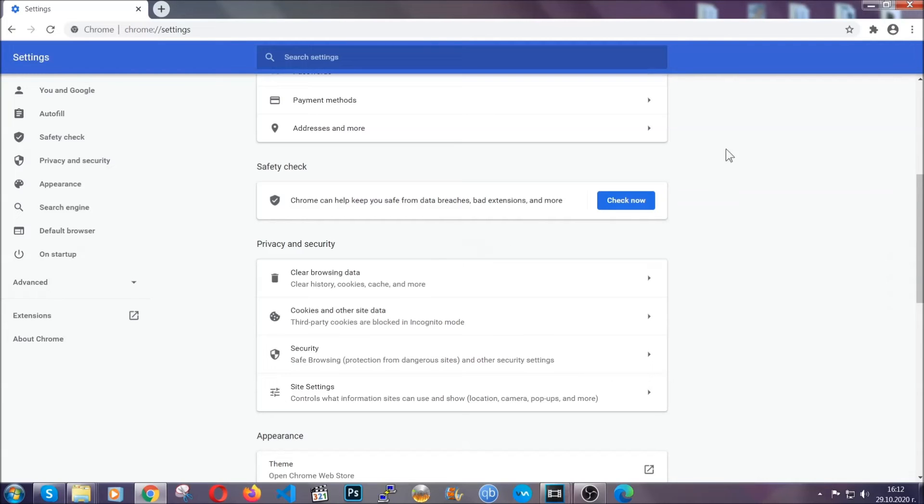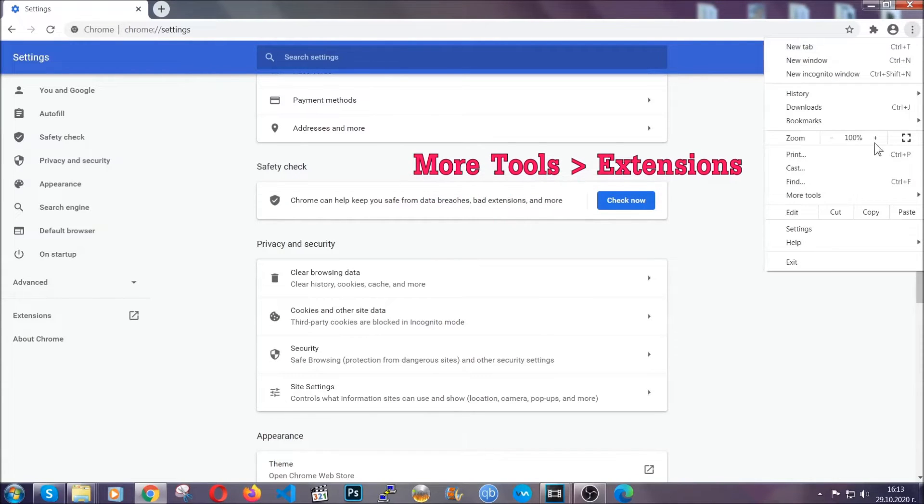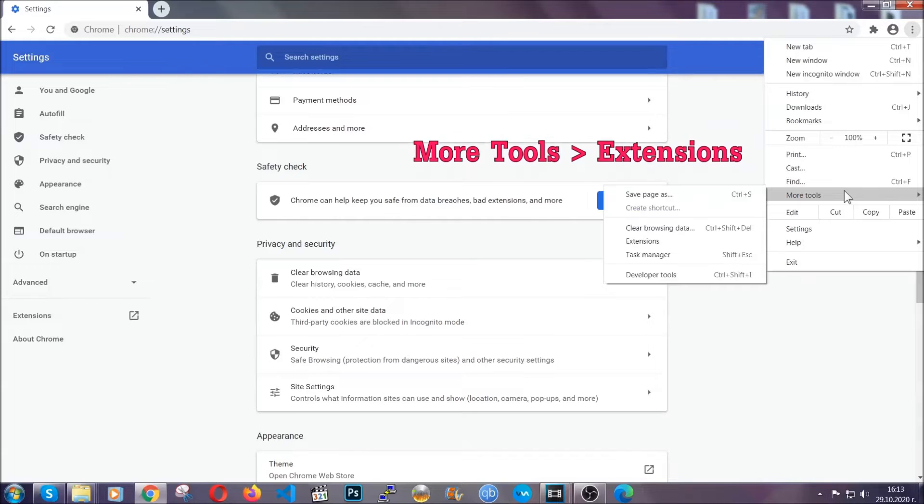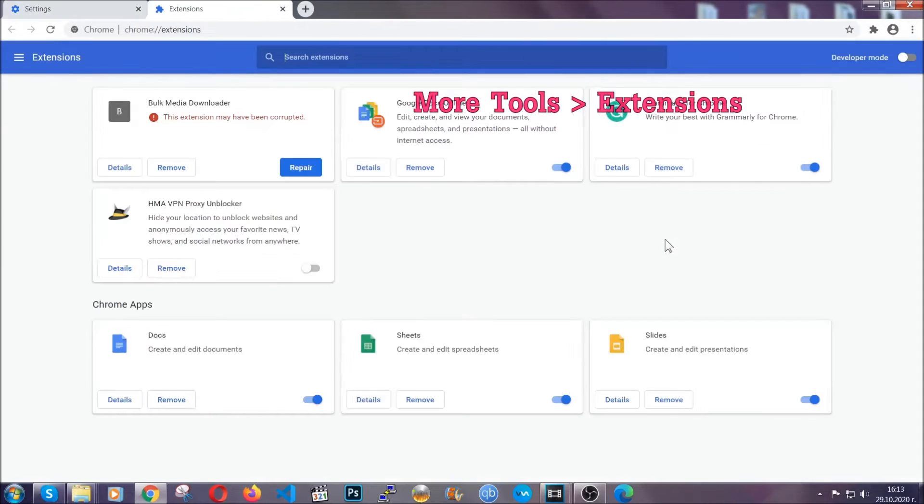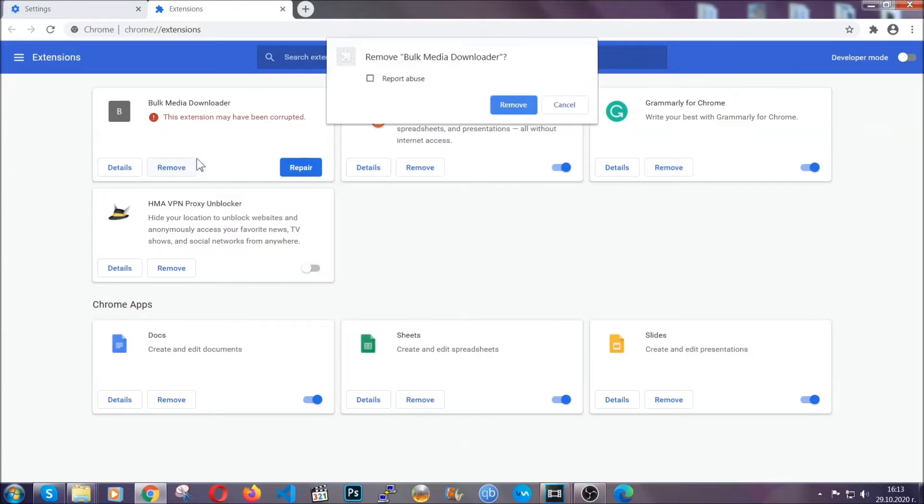To clear any malicious extensions, you're going to click on the three dots on the top right, more tools and then extensions. Locate any suspicious extensions and click on remove to get rid of them.